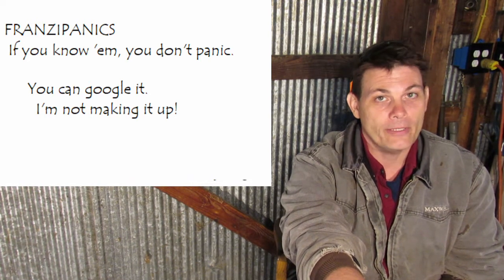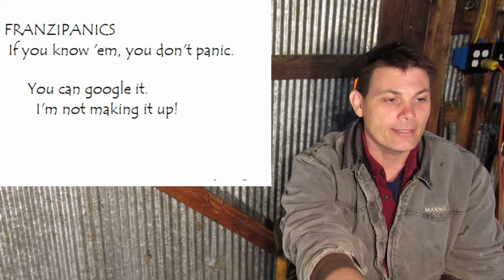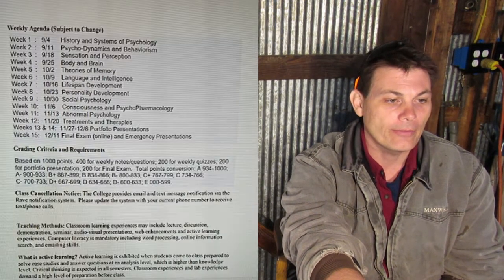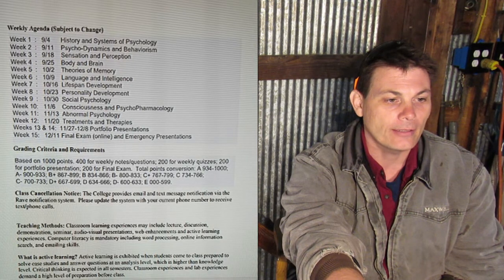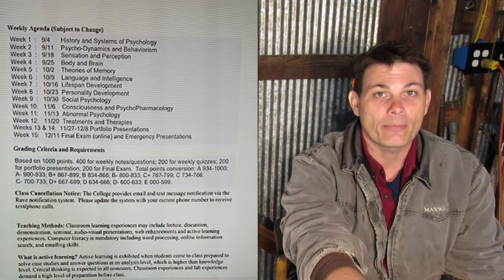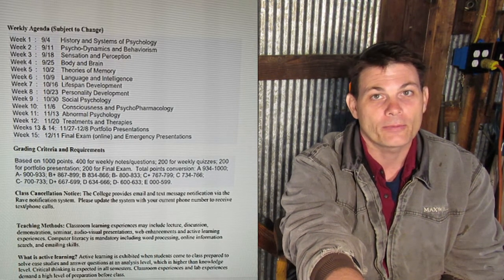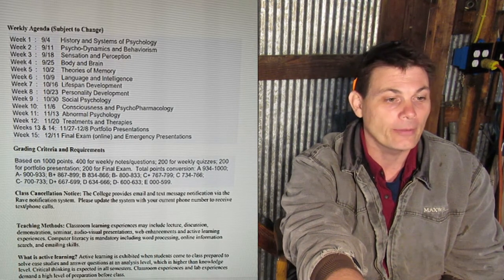Grading is going to be a normal plus-minus system that you should have everywhere else. I tend to not cancel classes, but that shouldn't even be a problem here because I just put everything online anyway.